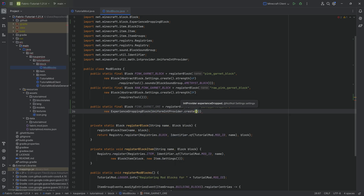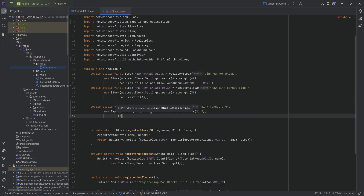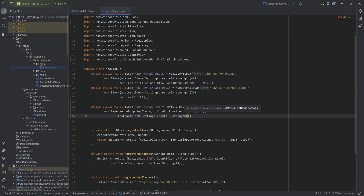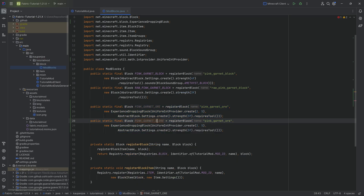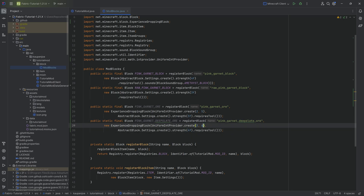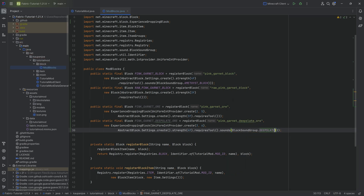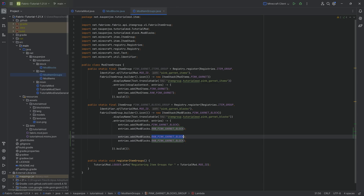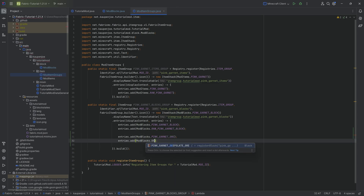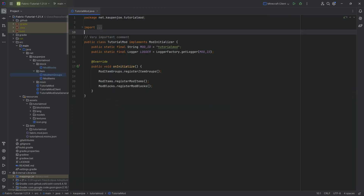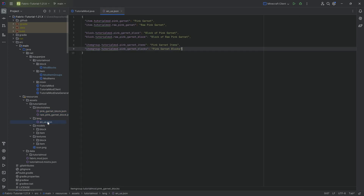For the deep slate ore, I'll add the deep slate sound block group, which makes sense since it's pink garnet embedded in deep slate. We add both blocks to the creative mode item group. Then they need all the usual JSON files — translations, blockstate, model files — which I'll copy over and rename quickly. I've done this a lot of times since Minecraft 1.16, so I can move fast. Textures are also provided in the repository.